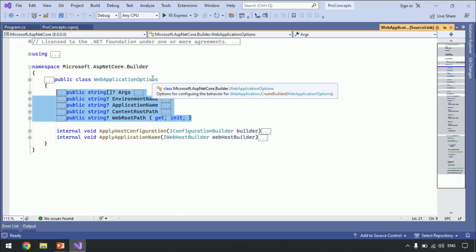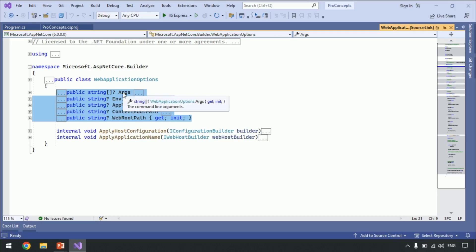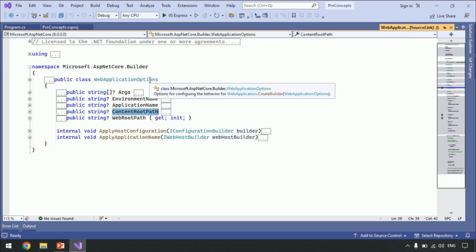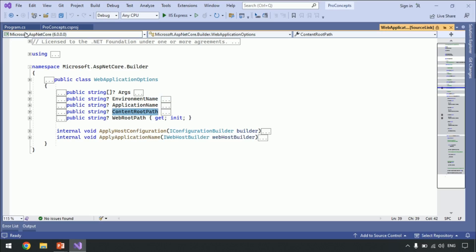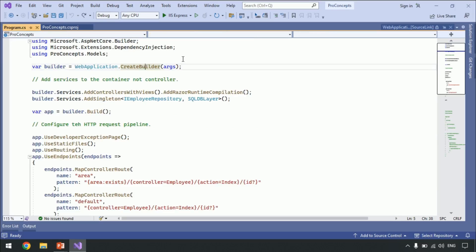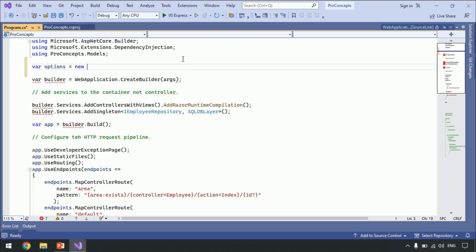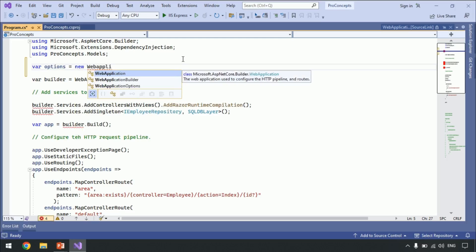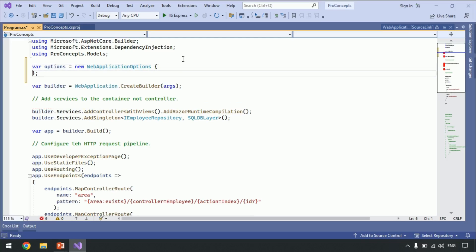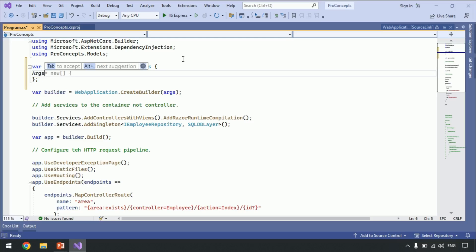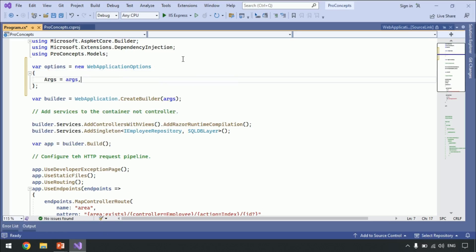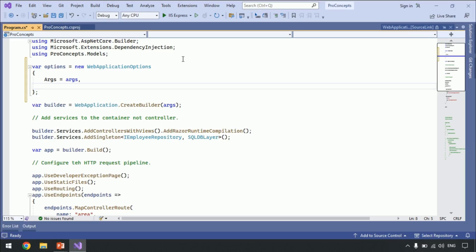You can see this class contains only a few properties. We will use Arguments and ContentRootPath in this demo, because I am following the Microsoft documentation. Let's get back to the program.cs class and type: options = new WebApplicationOptions { }; Next, Args with capital A is equal to small args. This is self-explanatory — we are assigning the arguments received as a parameter and assigning it to the WebApplicationOptions Arguments, because going forward we have to use this object.